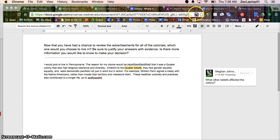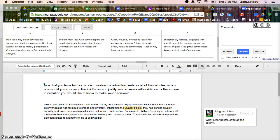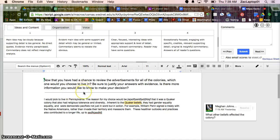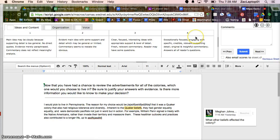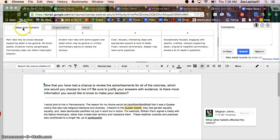Now I can go up here and hit the little Goobric icon. And I have the student work down below, and then I've got the rubric kind of hovering above. And it's automatically made all these tabs for me, so I'm just looking at ideas and content.